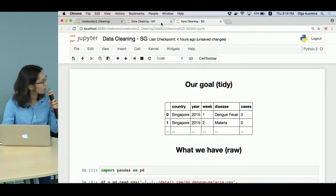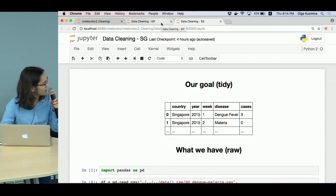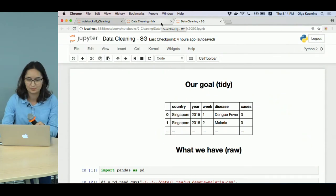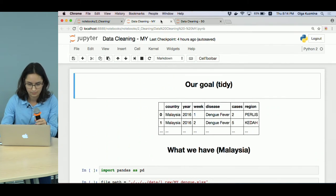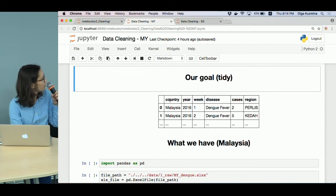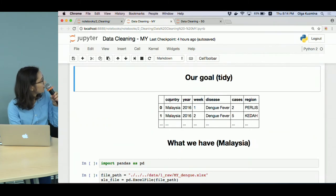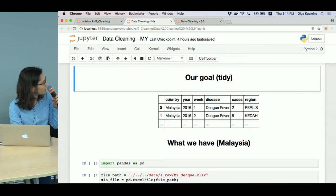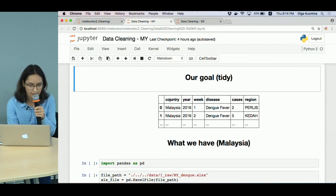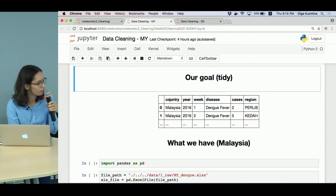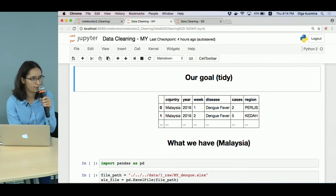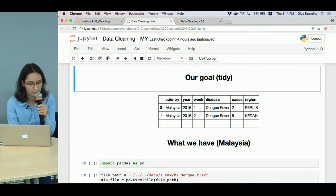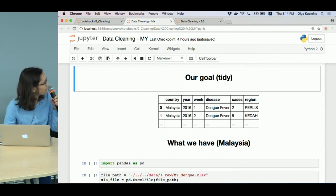And now let's open a bit more complicated one. This is the Dengue dataset for Malaysia. And our goal is a bit different - here we want to have a breakdown by region, and we have only one disease, Dengue fever.